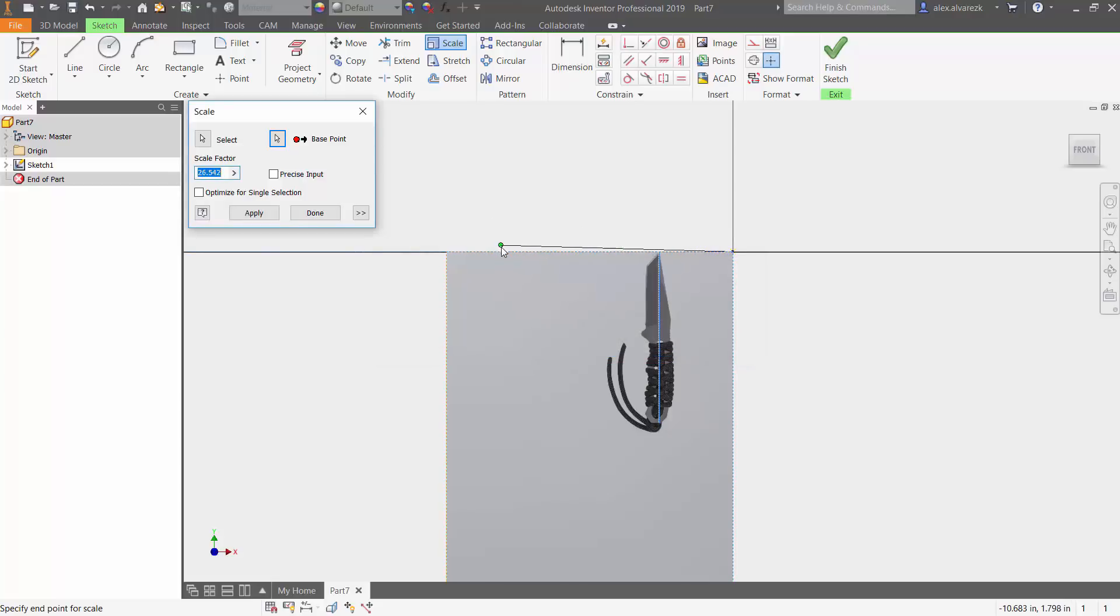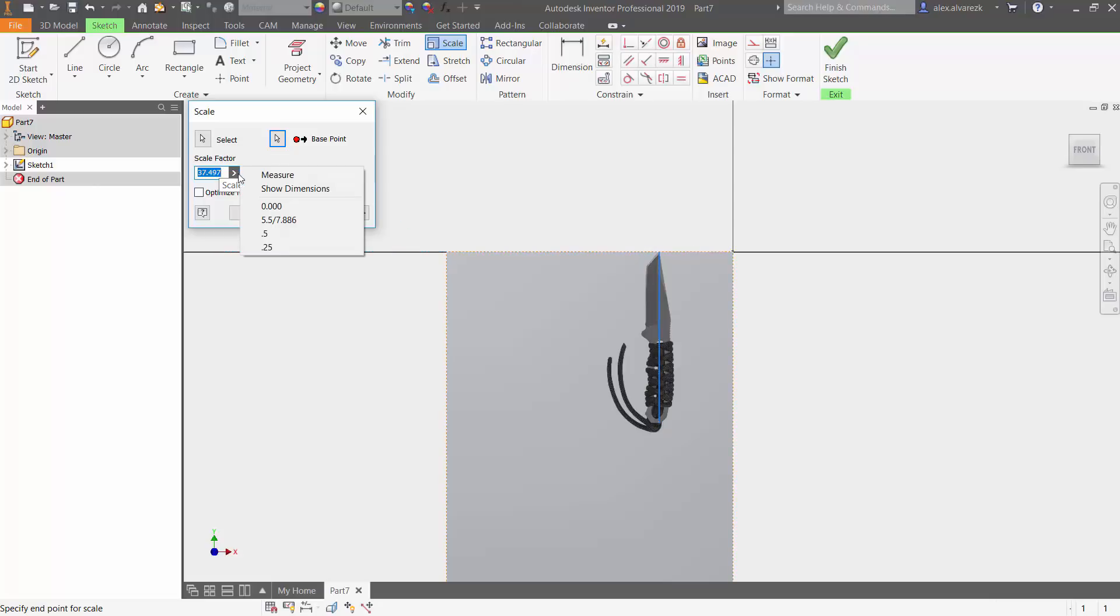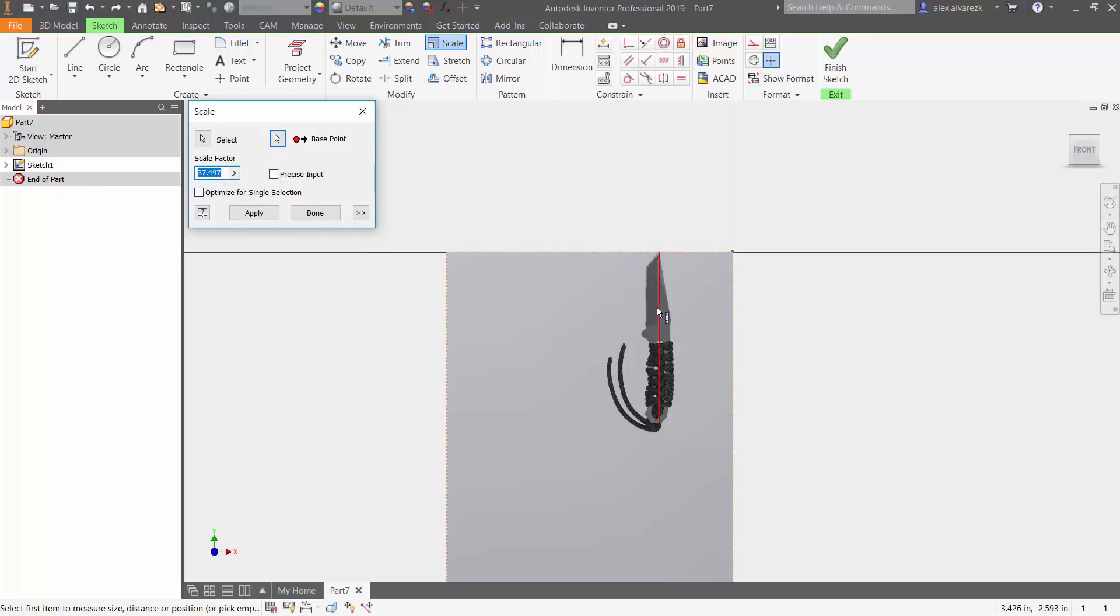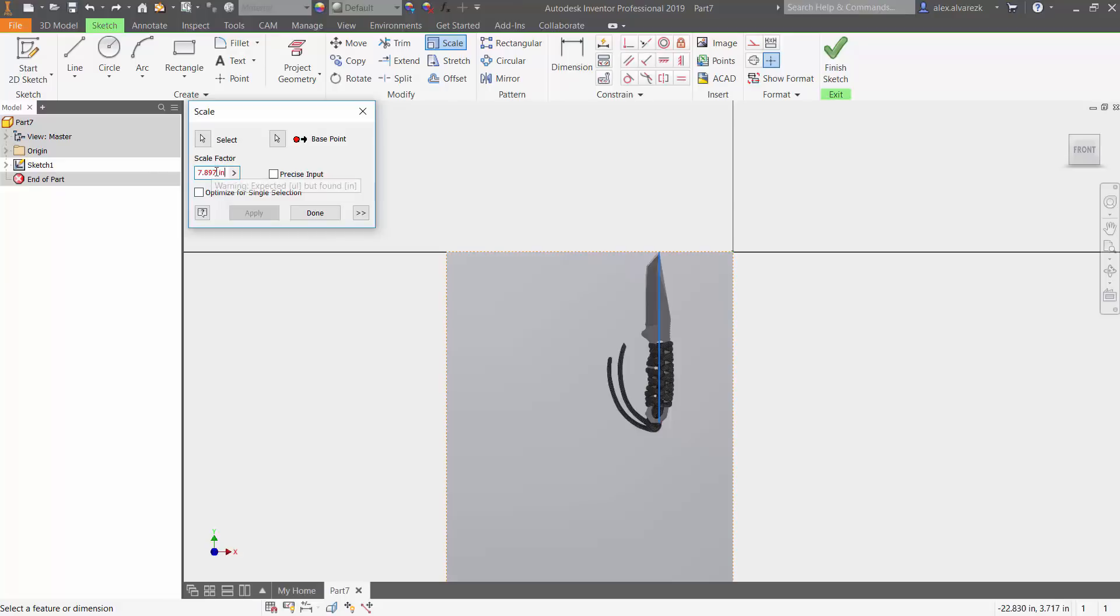Now it's asking for the scale factor. Here you can go ahead and expand that measure. What do we want to measure? We want to measure the entire length of that blade. Notice that it gives you 7.897 inches. So let's think about this for a little bit. We want to scale down, so that means that our scale factor has to be less than one.